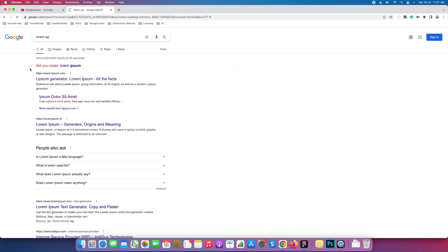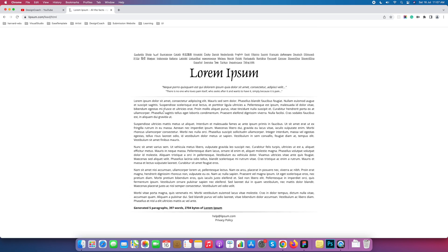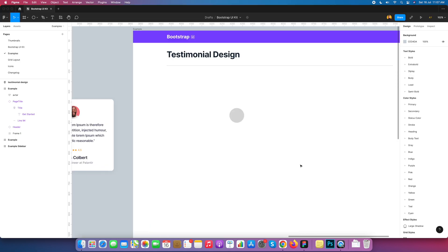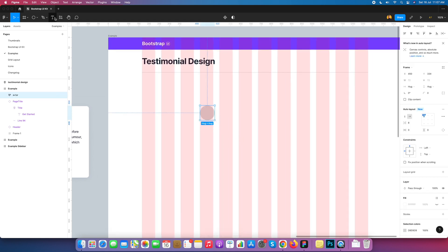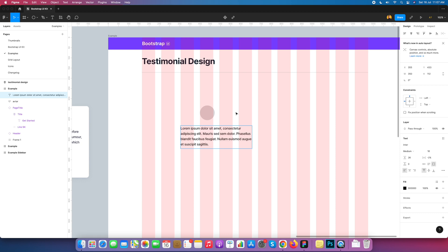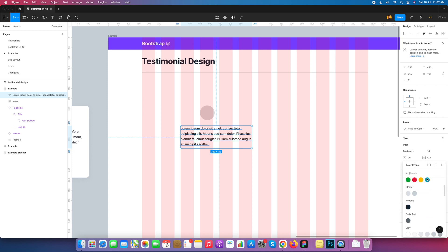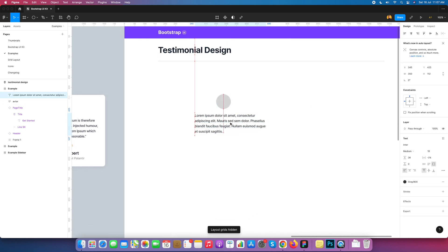Now we need text. For now we are using lorem ipsum — I generate a paragraph from a lorem ipsum tool and use the first paragraph for our testimonial component. I open the grid, select the text layer, and draw a four-column text area. I paste the text and change its color.